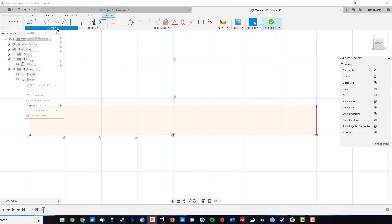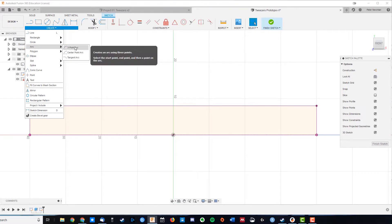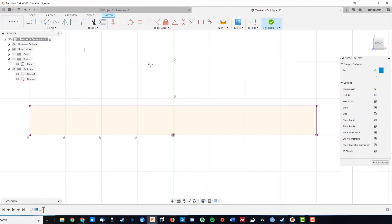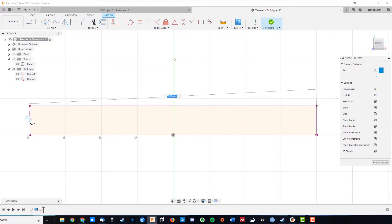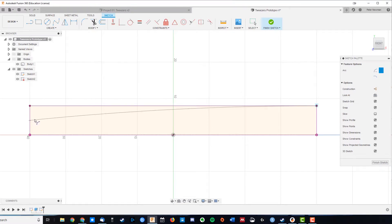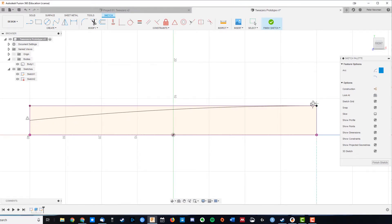We're going to put in a nice arc, so three-point arc, come over to maybe halfway, and again I'm waiting for that to snap. Yes, there it is, a tangent line symbol, so we've got this nice smooth transition down.